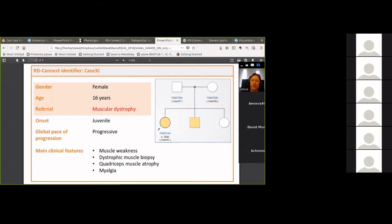This is a case we're going to look at today — it's not a real case, but one we've made up for these workshops. We're describing a 16-year-old girl for whom we have deep sequencing data from her and her parents. She has muscular dystrophy, with main clinical features including muscle weakness, dystrophic muscular dystrophy confirmed by biopsy, quadriceps muscle atrophy, and myalgia.